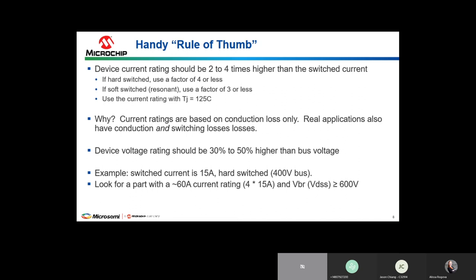For voltage ratings, even though silicon carbide has very robust UIS capability, for higher reliability and to meet higher MTBF standards you should generally pick a device rated 30 to 50 percent higher than your bus voltage. This accommodates overvoltage conditions, ringing, and transients that may occur during normal or abnormal operation — especially short circuit or high current events that could boost the voltage the device sees well above the rated bus voltage.